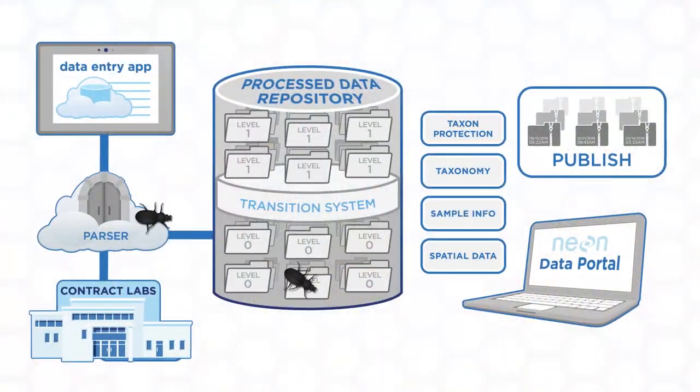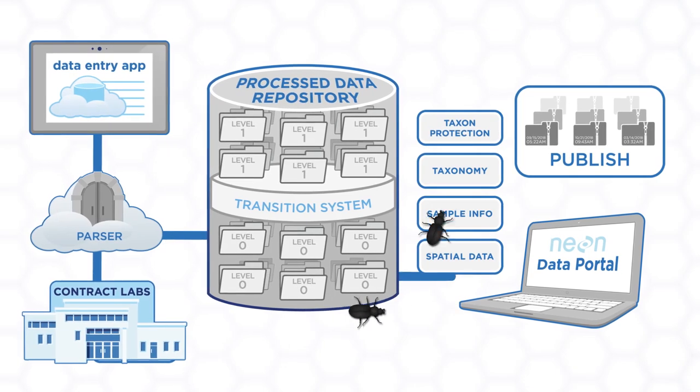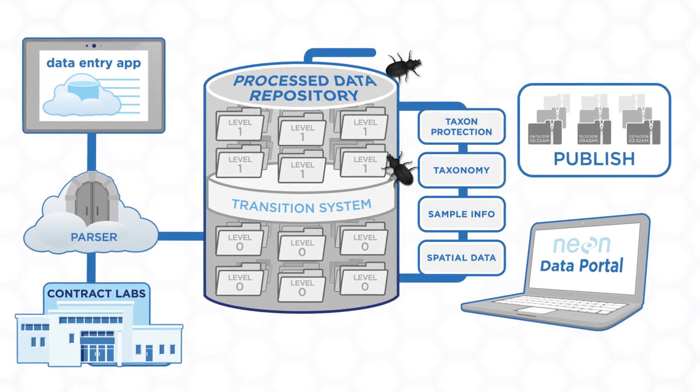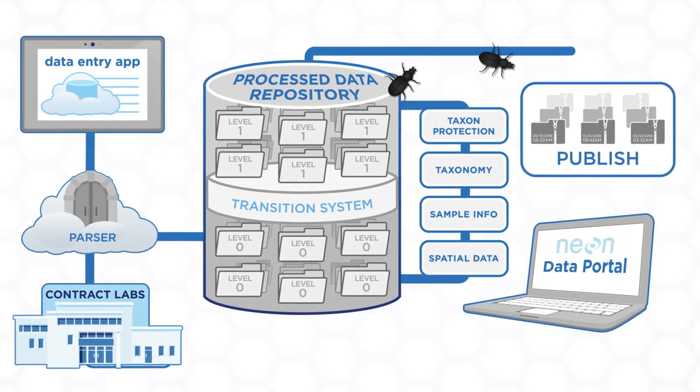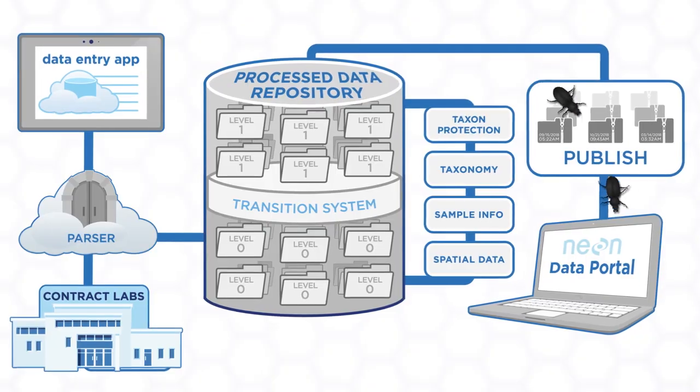Let's follow the journey of NEON ground beetle data through the NEON data pipeline, from collection at a field site all the way through publication to the NEON data portal.